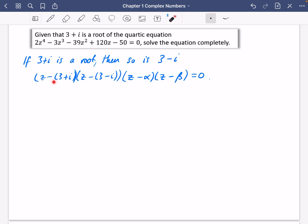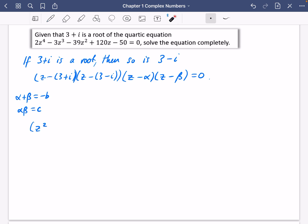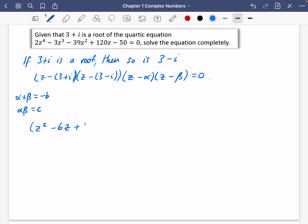Expanding the first two brackets: the sum of 3 + i and 3 − i is 6, giving −6z. The product (3 + i)(3 − i) = 9 + 1 = 10. So the quadratic from the conjugate pair is z² − 6z + 10.